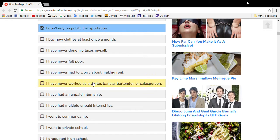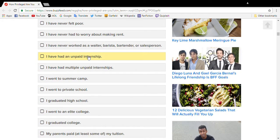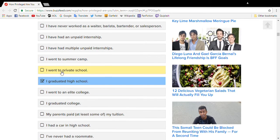I worked as a waiter at Waffle House. I don't have internships at all.